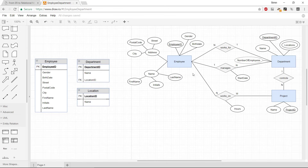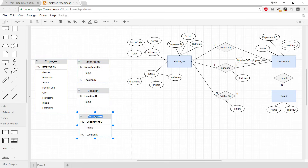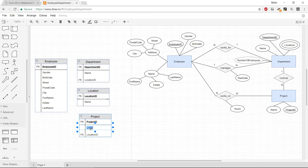Next we need the Project table. Copying an existing table, we set it up with a Project ID as primary key and a name attribute — that's basically it for the Project entity.